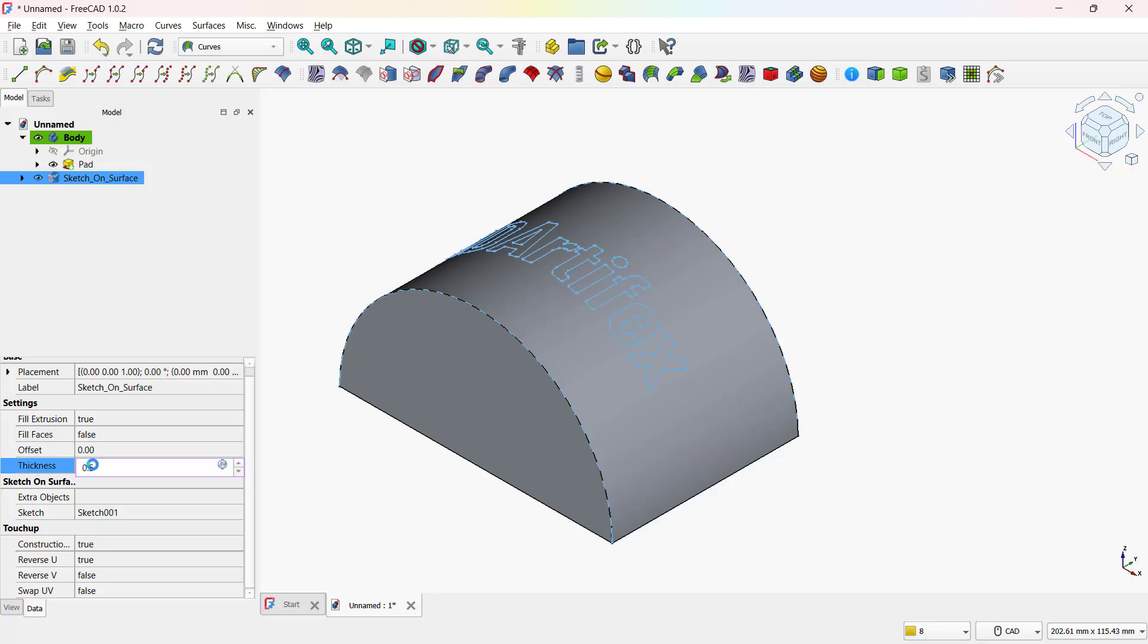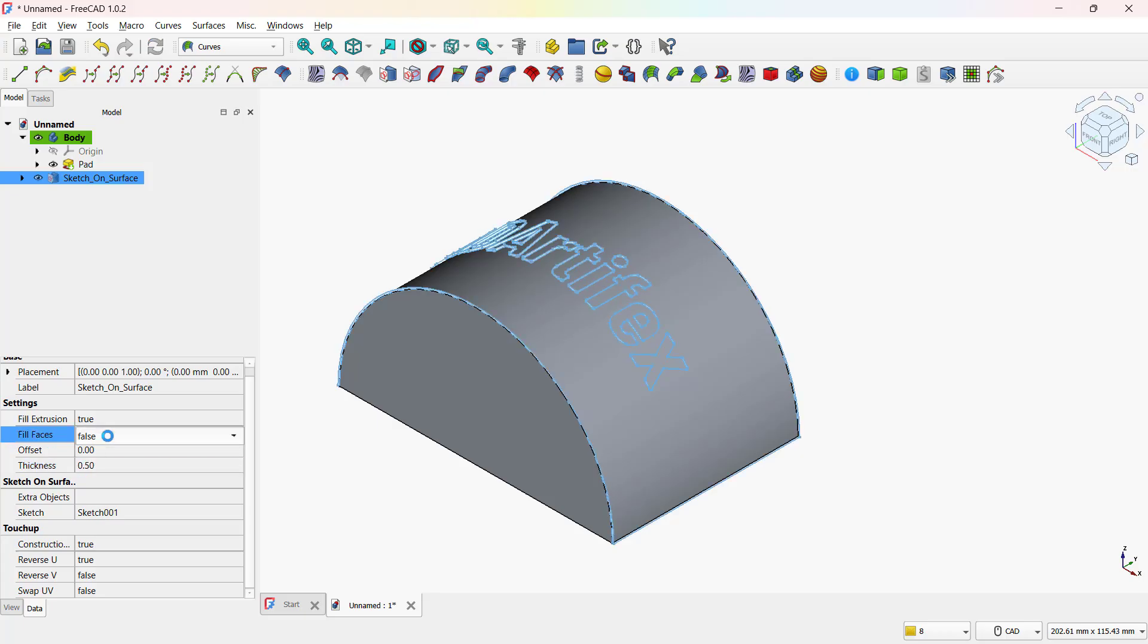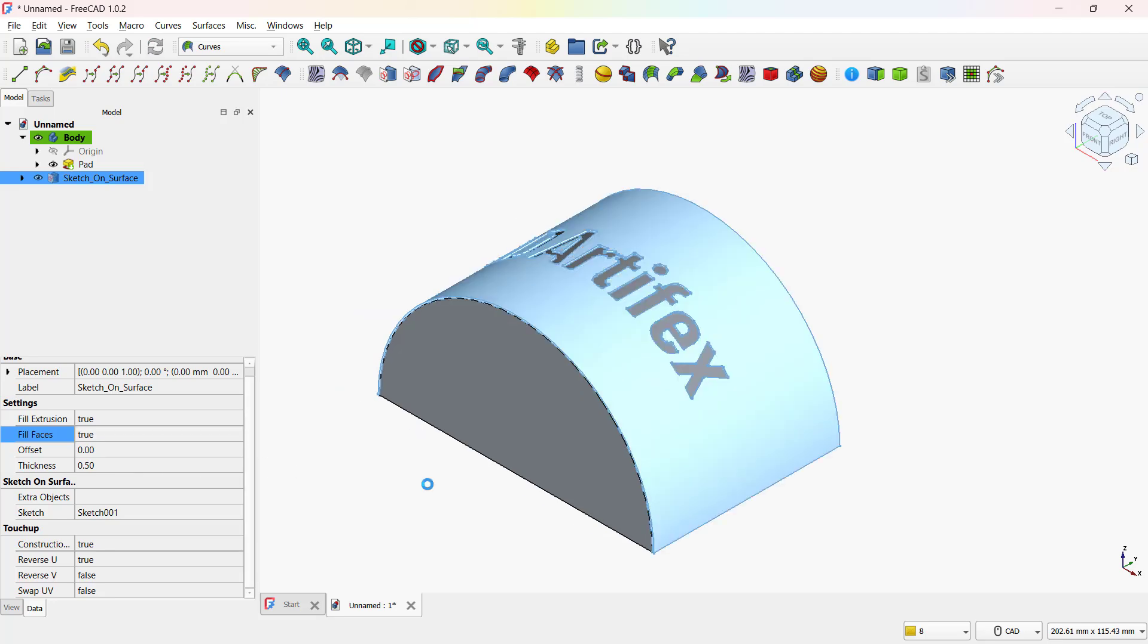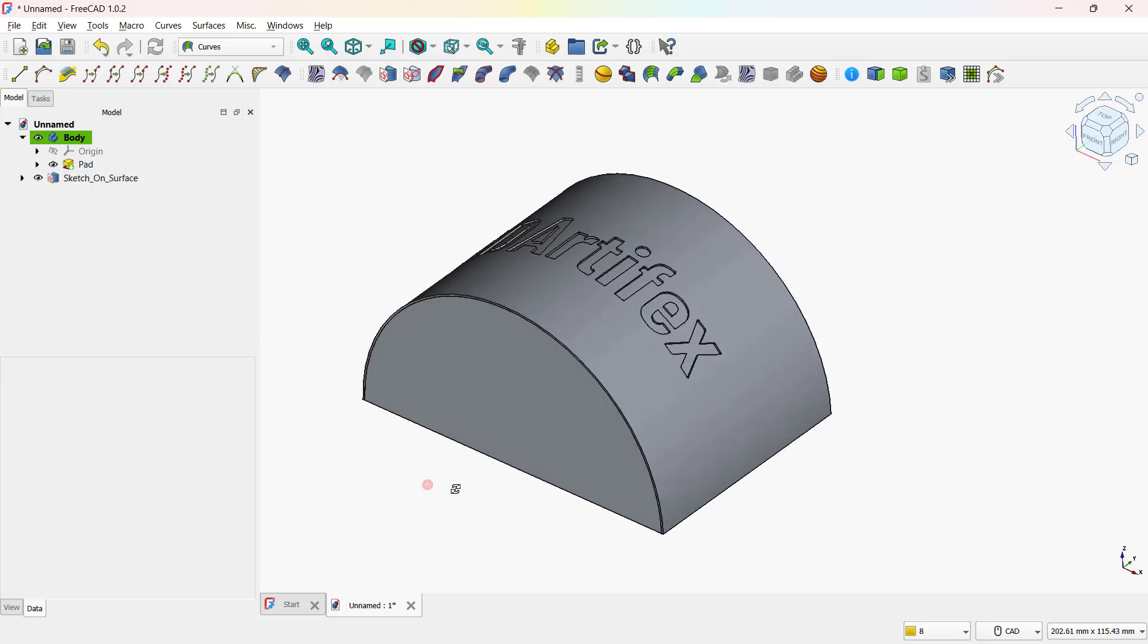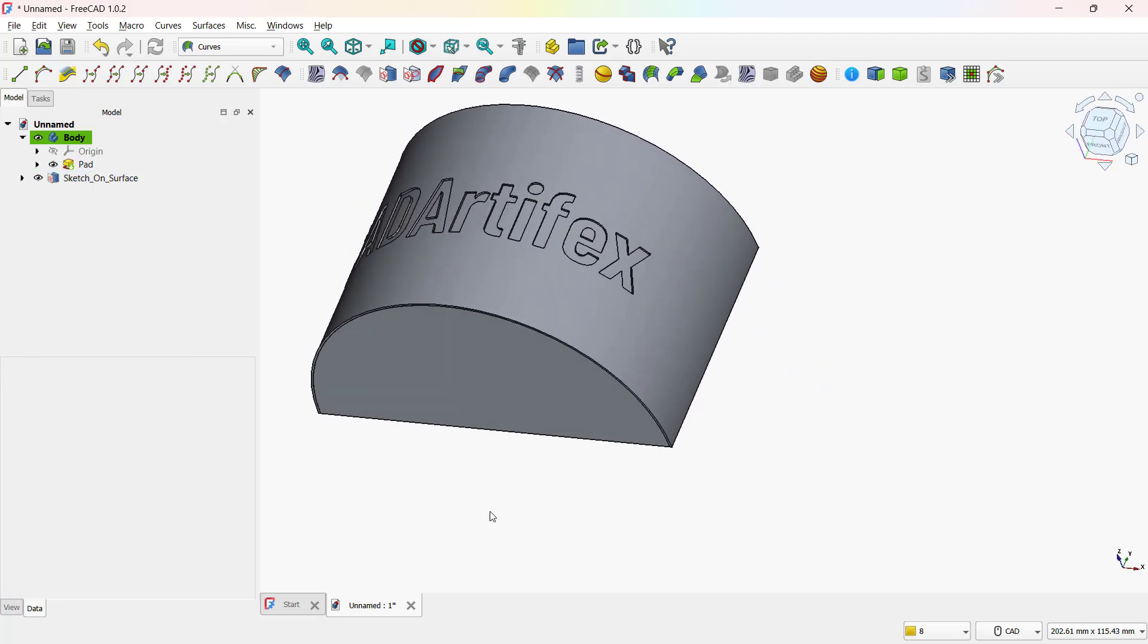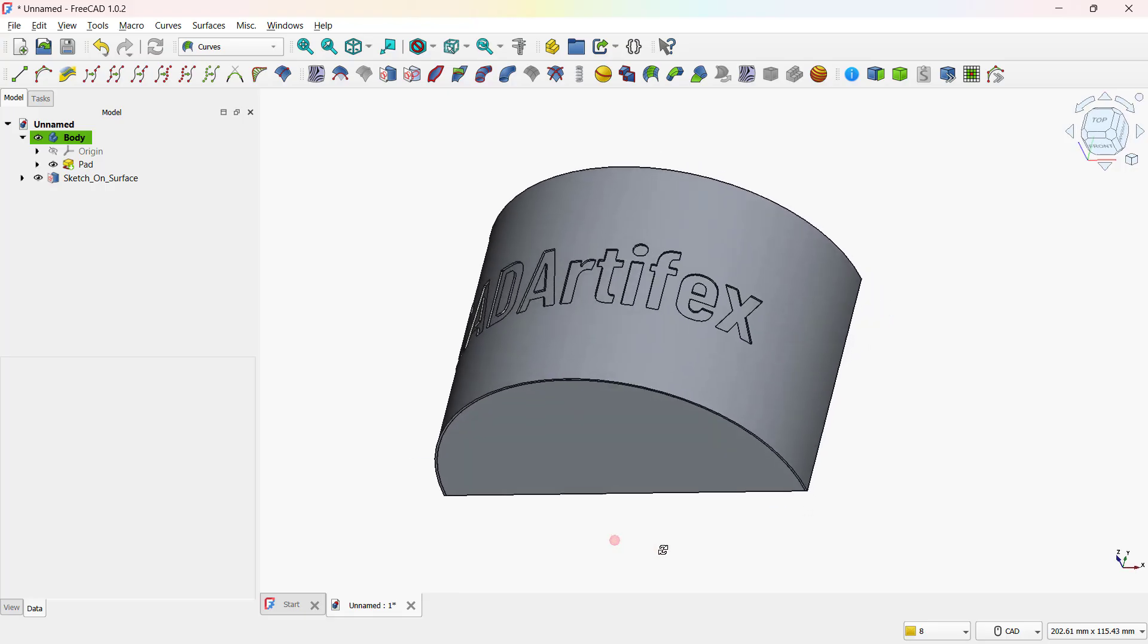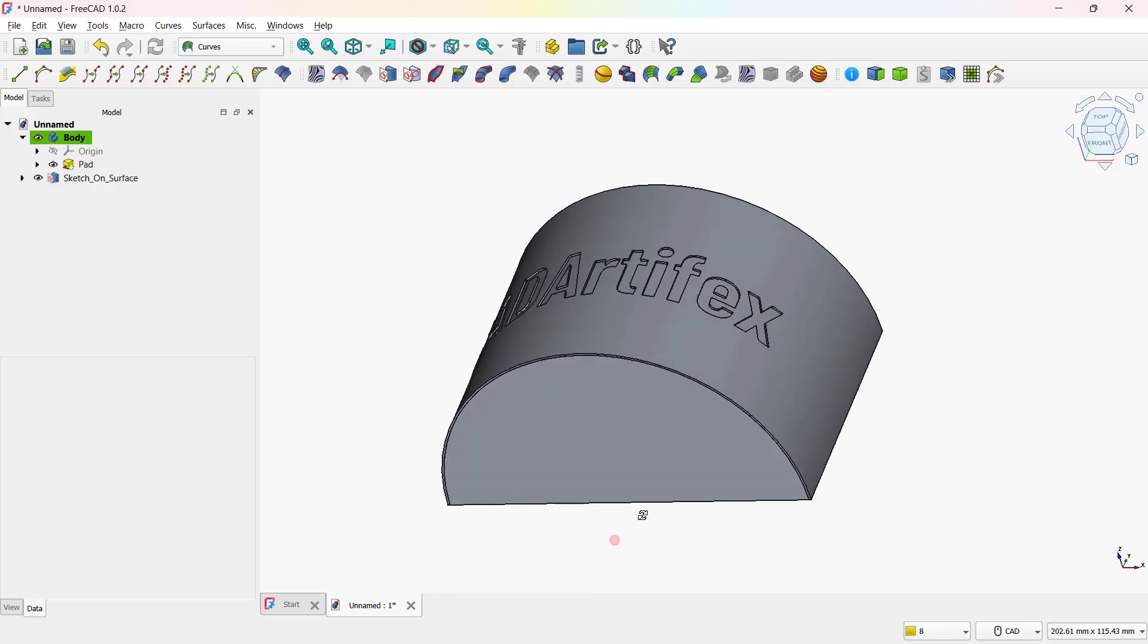For engraving, you can even use negative values. Finally, set Fill Faces to True for a solid look. Here you can see the text beautifully wrapped and perpendicular to the curved surface.